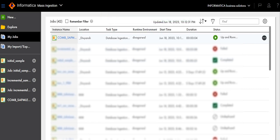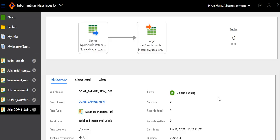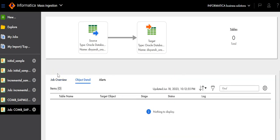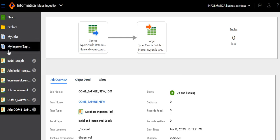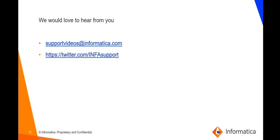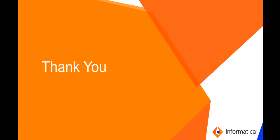Click My Jobs — you can see the combined task is successfully deployed. Click Run. In the status, you can see the task is up and running. You can view all the tables and values, and any changes made after the initial load is completed will be captured here. For further reference, some documentation links are provided. Thank you.